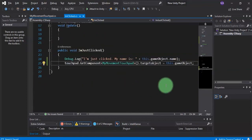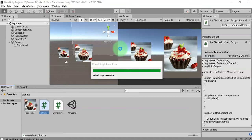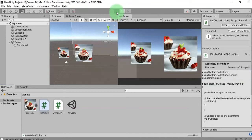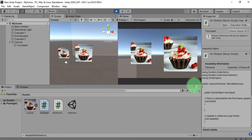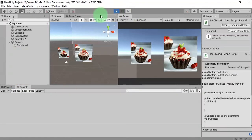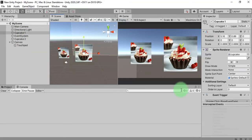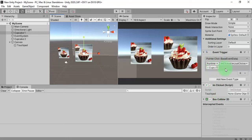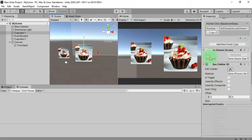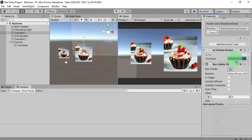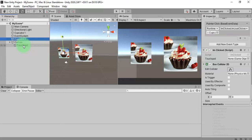Let's go back to Unity and play the game. I got an error — I did not add the touchpad to the script. Here is the touchpad slot. I need to add the touchpad game object here, and also to this one here.